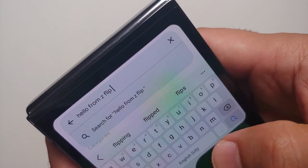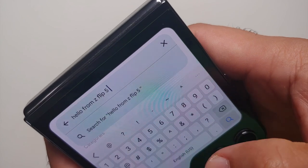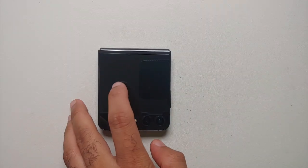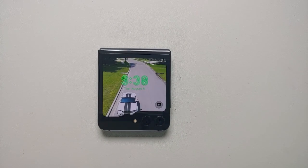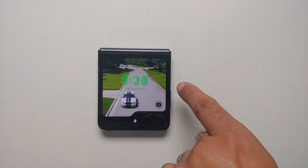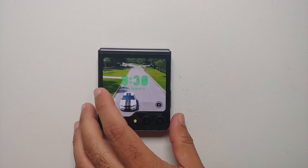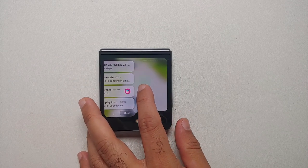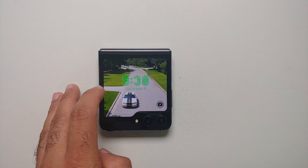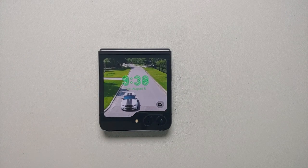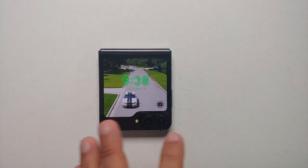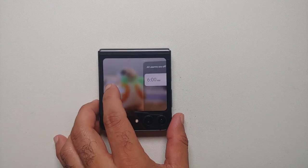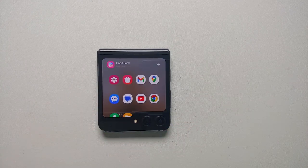To wake up the cover screen on your Z Flip 5, do a single tap and you can see the time — unless you have always-on display enabled. A double tap is going to unlock it; you might have to unlock the phone using the fingerprint scanner. If you swipe from left to right you will be able to see your notifications, and if you have customized your cover screen you will also see a dot for notifications.